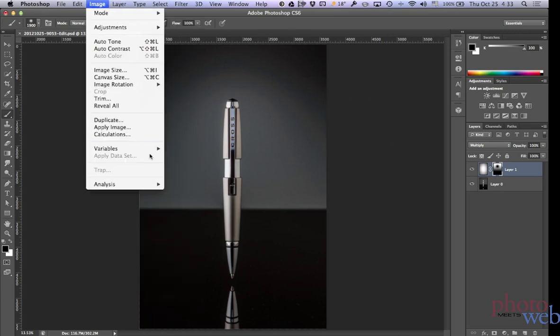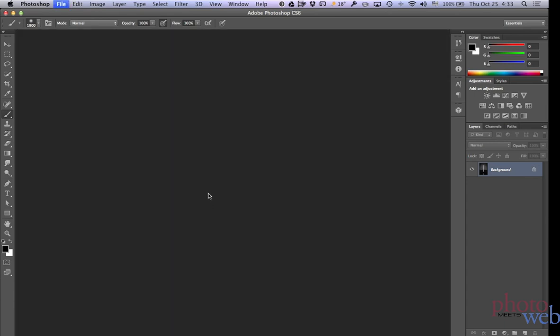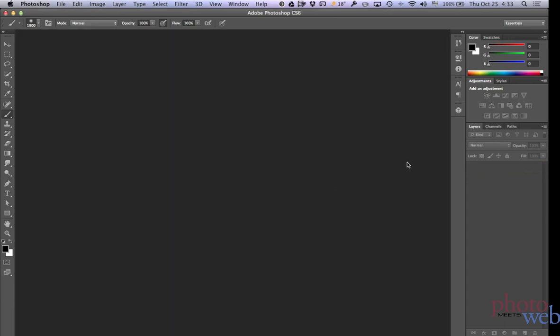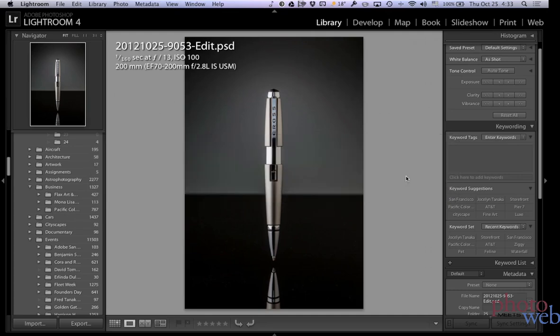I'll flatten the image. Save it, which will put it back into Lightroom. And now if we switch back to Lightroom, there's our Photoshop image.